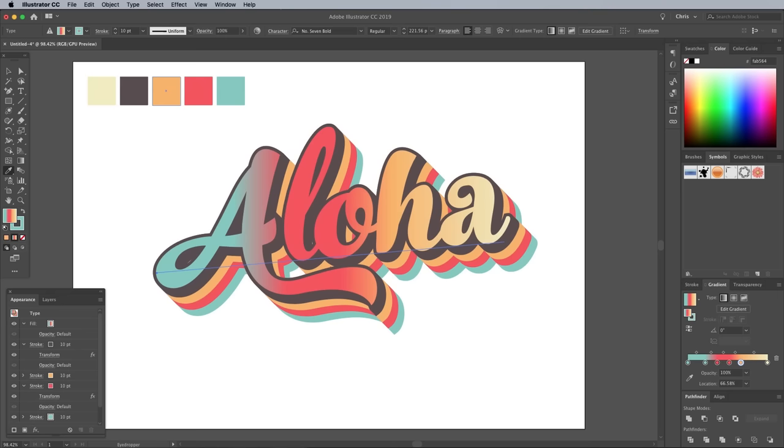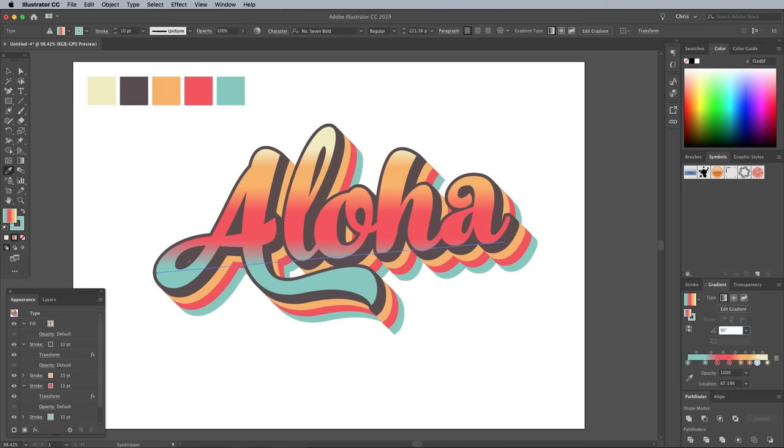Currently the gradient is flowing the wrong way. Change it to 90 degrees to flip it around. Don't forget if you sheared the text, you also need to add the extra 5 degrees so the gradient runs parallel to the text.